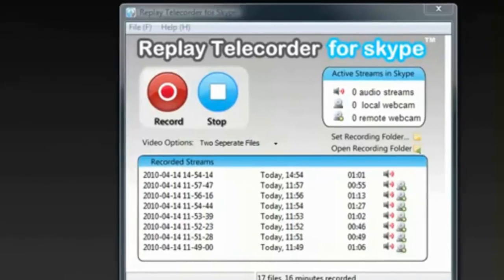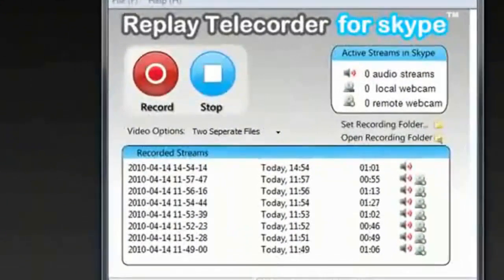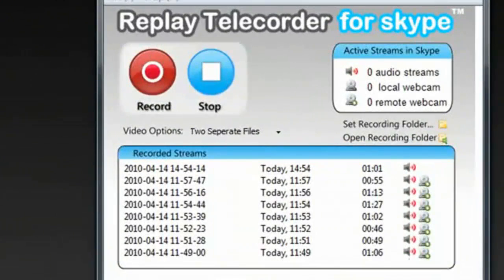Here's a quick tutorial for Replay Telecorder for Skype, the easy one-click Skype recorder that will literally record any Skype conversation, audio or video.